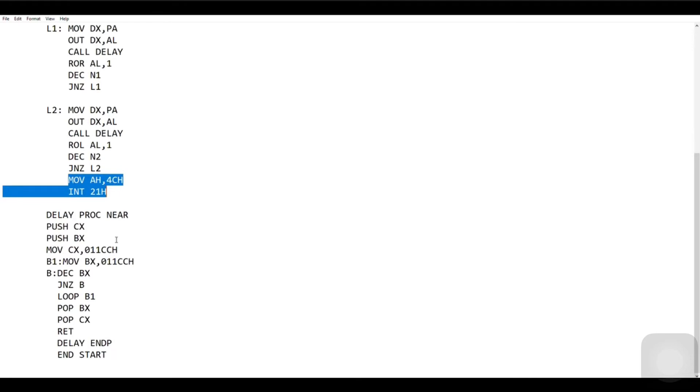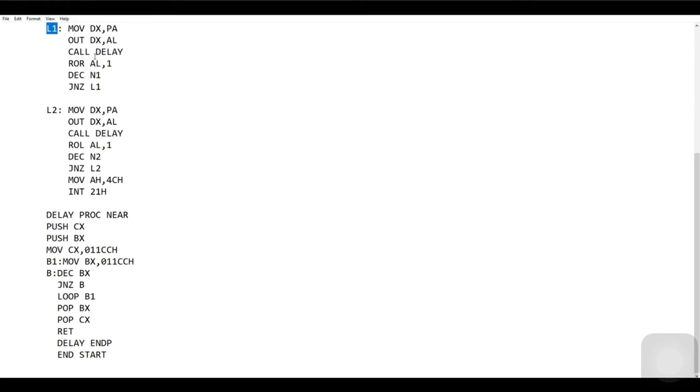Once L2 has completed its execution, we terminate the program. `MOV AH, 4CH`, `INT 21H` — these two lines give you the termination of the program. L2 is similar to L1; the only change is the number of steps (N1 vs N2) and the rotation direction (ROL vs ROR).